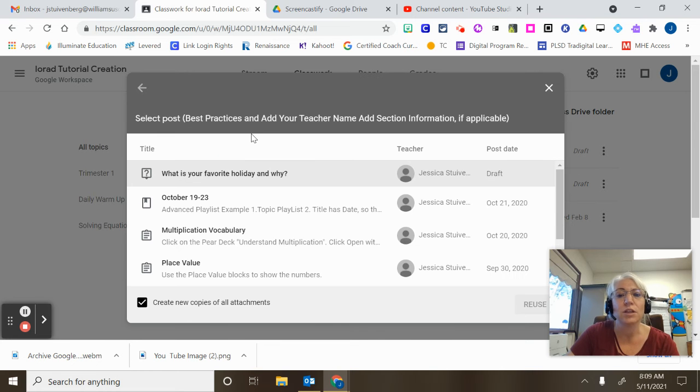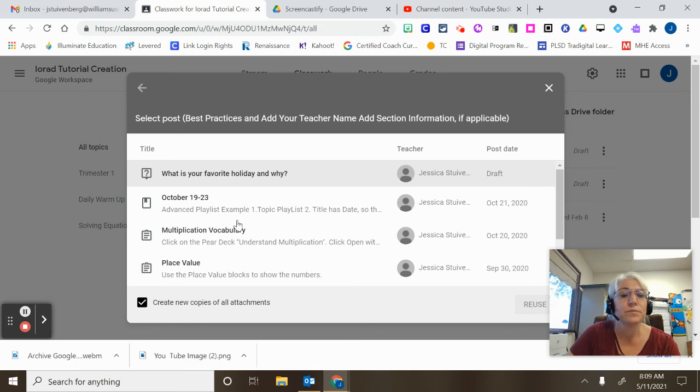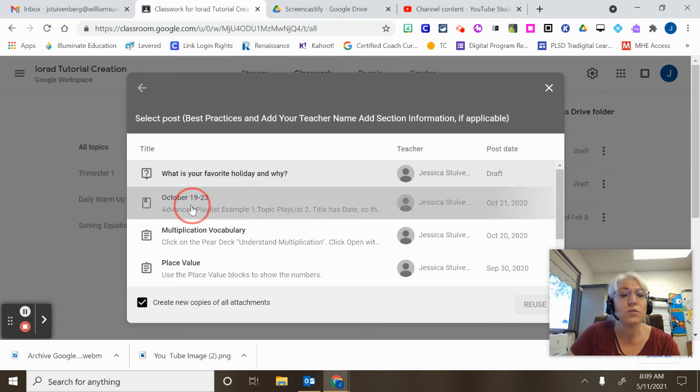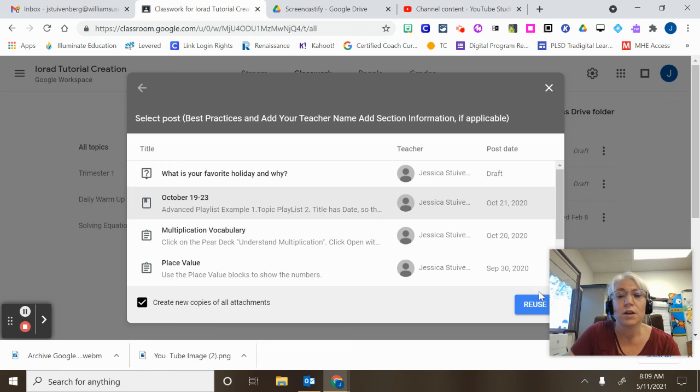And I can see all these assignments and when I posted them. So I'm going to click on this one just for my example. I'm going to click Reuse.